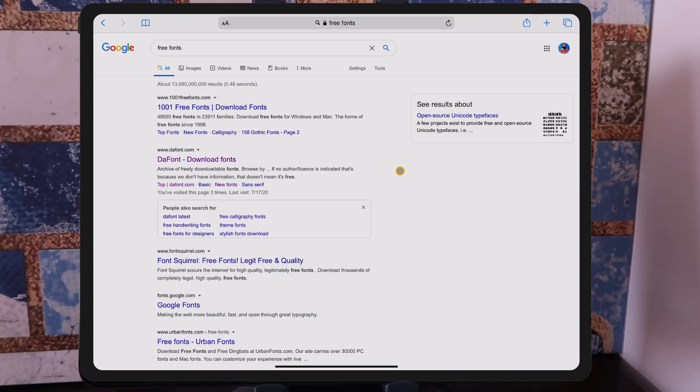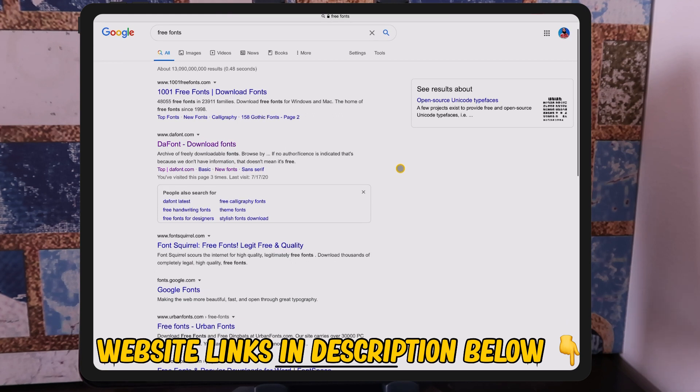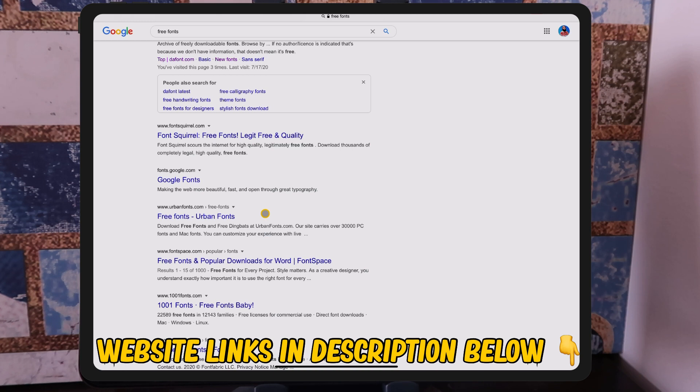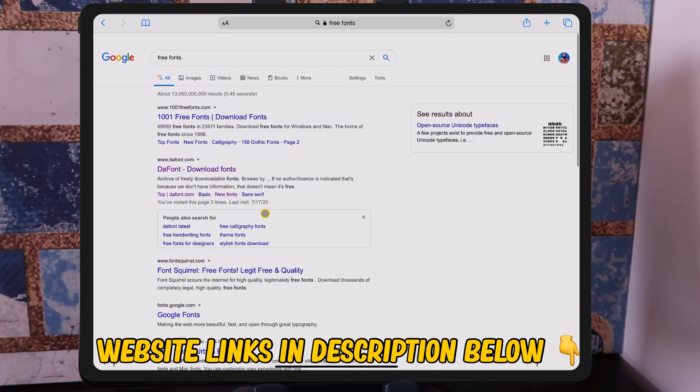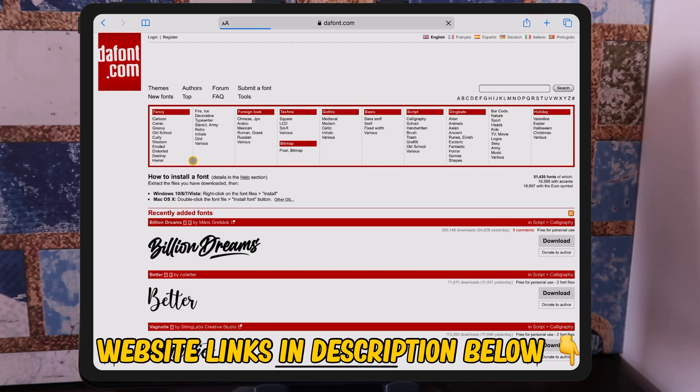You'll get the top main hitters: 1001 Free Fonts, DaFont — which is what we're going to be talking about today — Font Squirrel, and Urban Fonts. There are so many different free websites. We're just going to go to DaFont, which has hundreds of different free custom fonts you can download using iFont on your iPad, or any iOS device, even your iPhone.